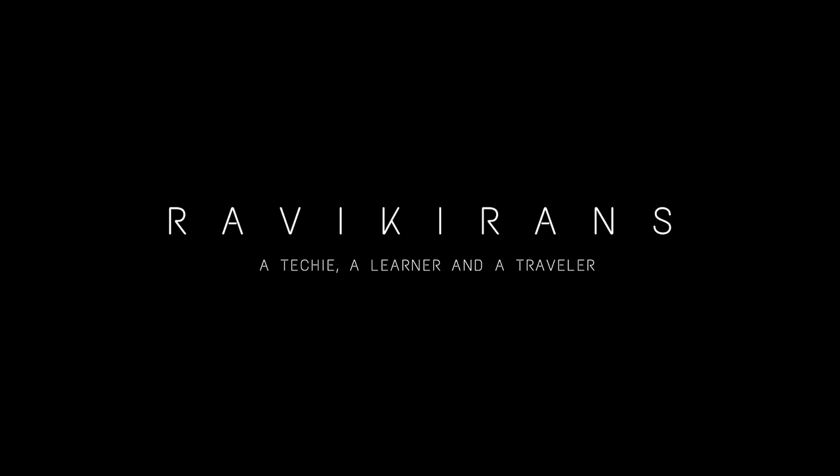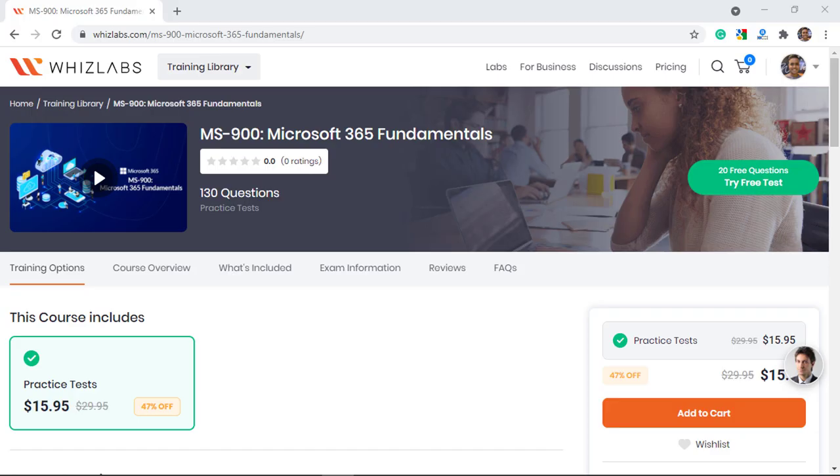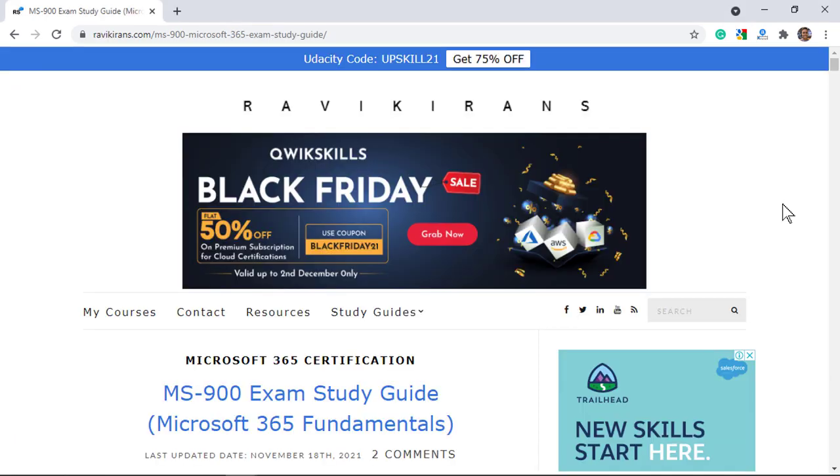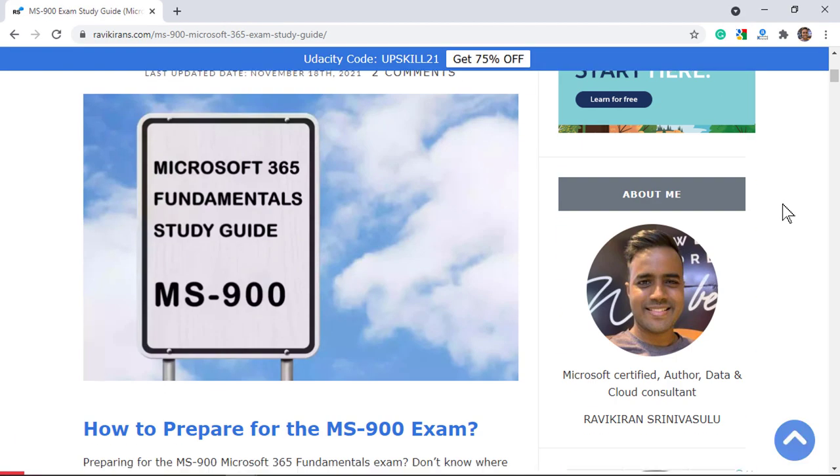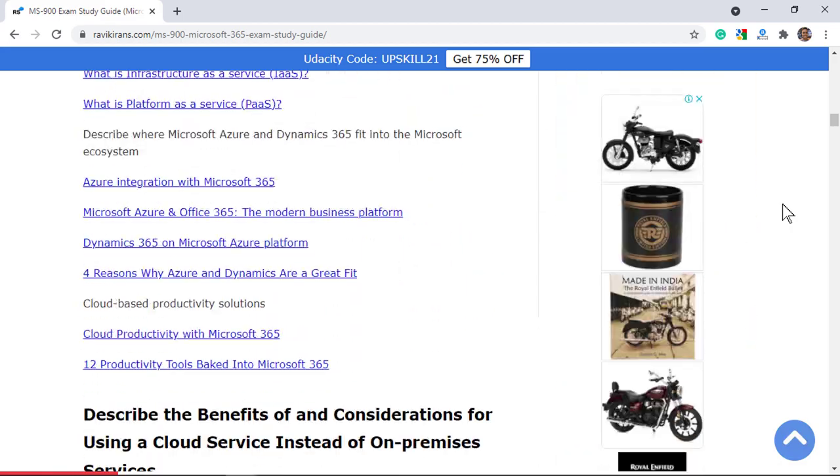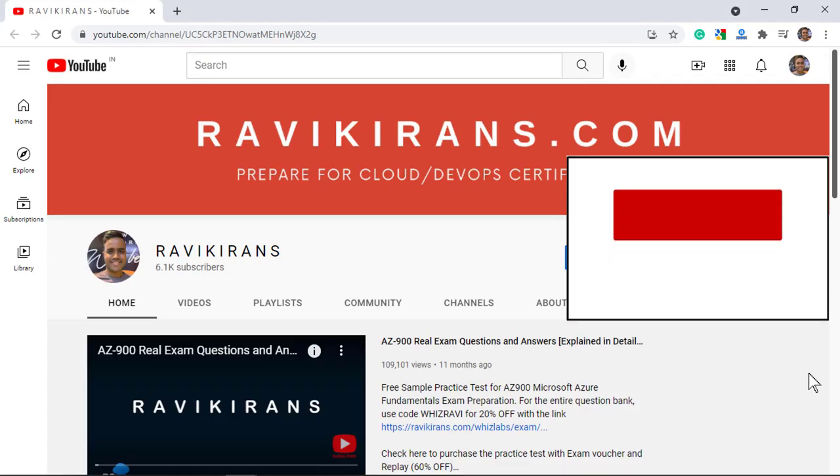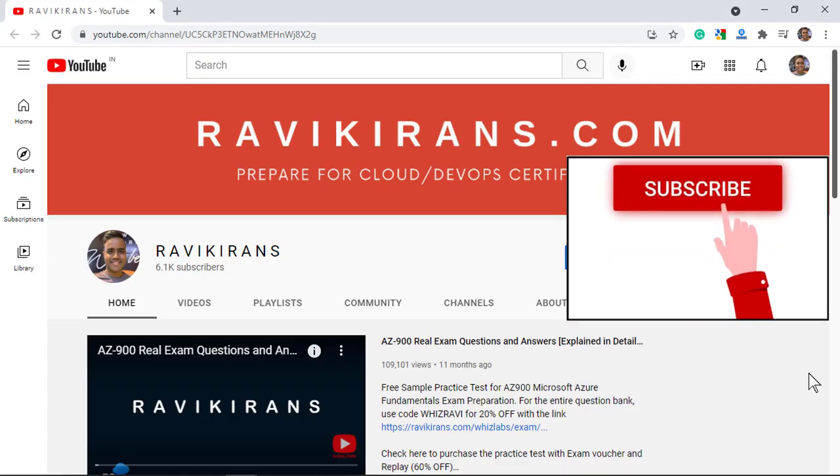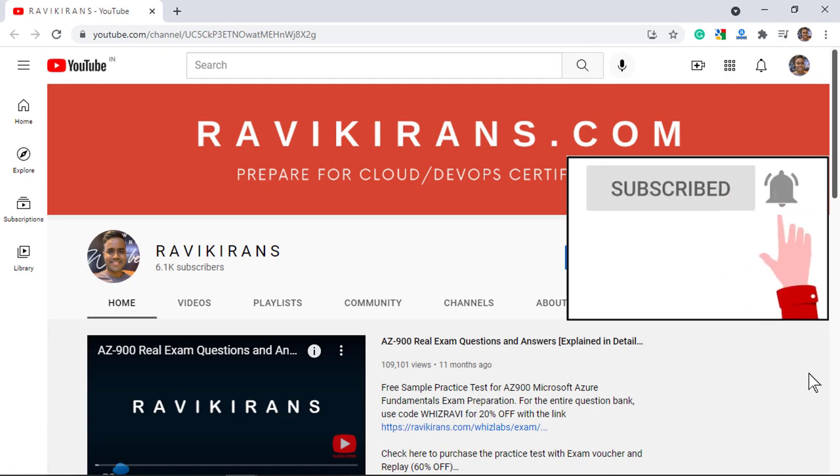Hello everyone, in this video we will go through 20 sample questions and answer them in detail to help you prepare for the MS-900 Microsoft 365 fundamentals exam. I will leave a link in the description for the URL to the entire practice test. I have also compiled the MS-900 study guide, be sure to check that for your exam preparation.